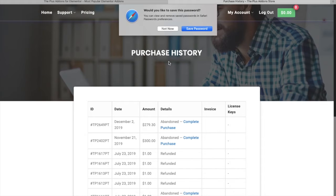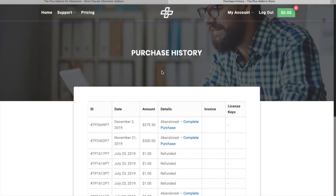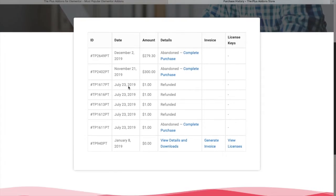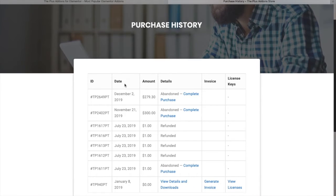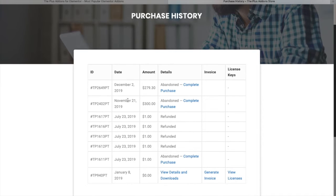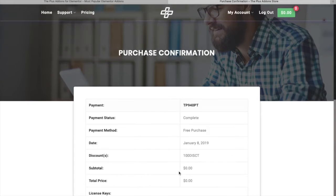After your successful login, you will see a purchase history where you will have all your purchases available. You just need to click on 'View Details and Downloads' to download your version.